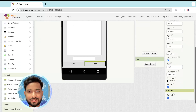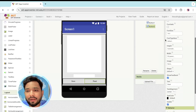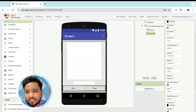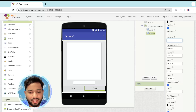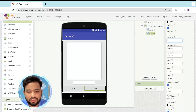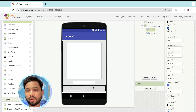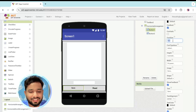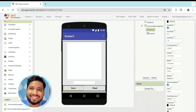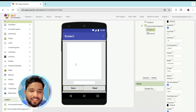Make the button text bold and set the font size to at least 16 or 18. Do the same for the Save button as well.